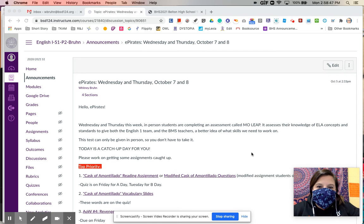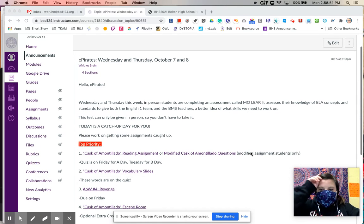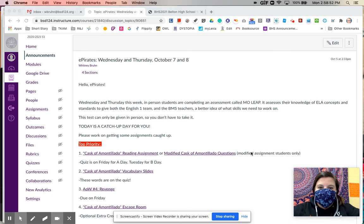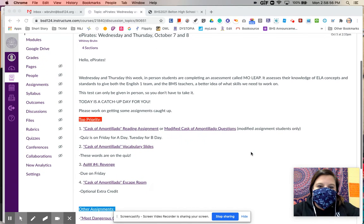Hi everybody, I hope that you are having a good day. So for today, actually for both Wednesday and Thursday, the same thing is going to be going on for ePirates.